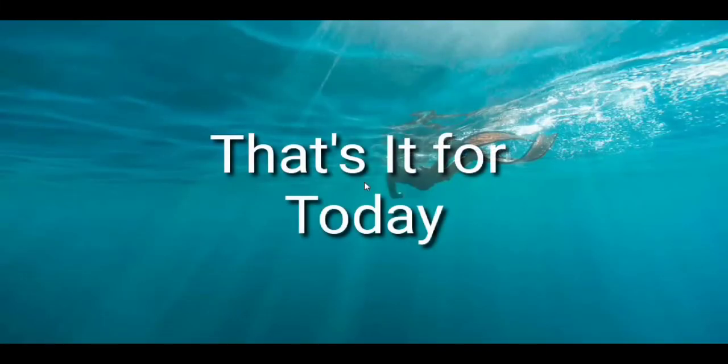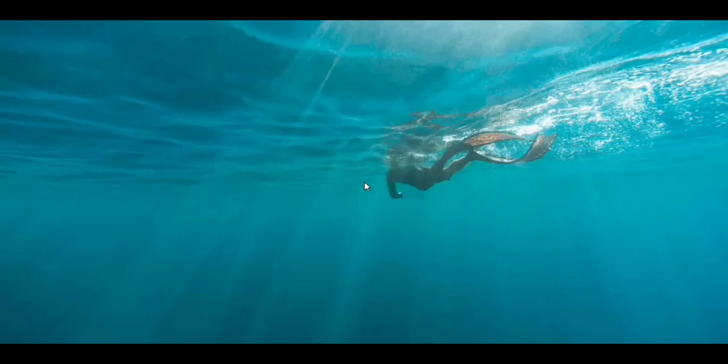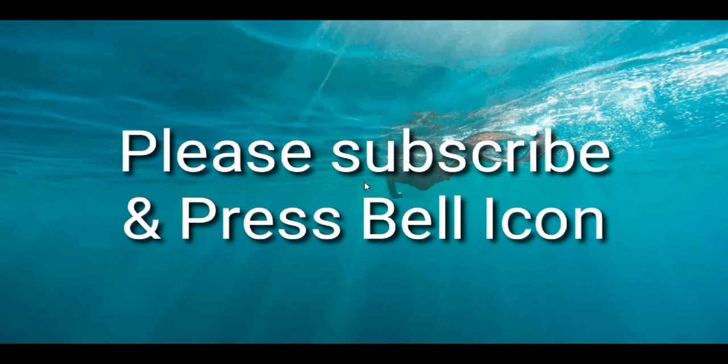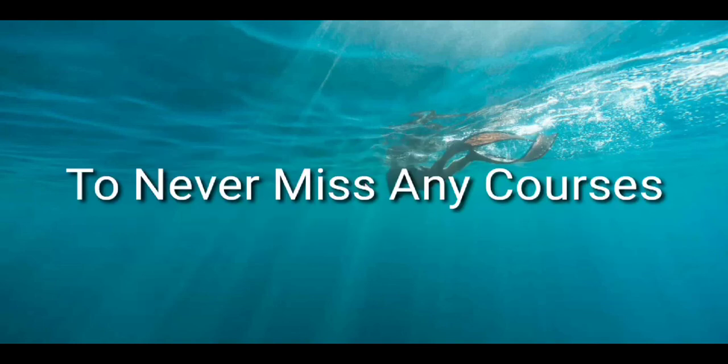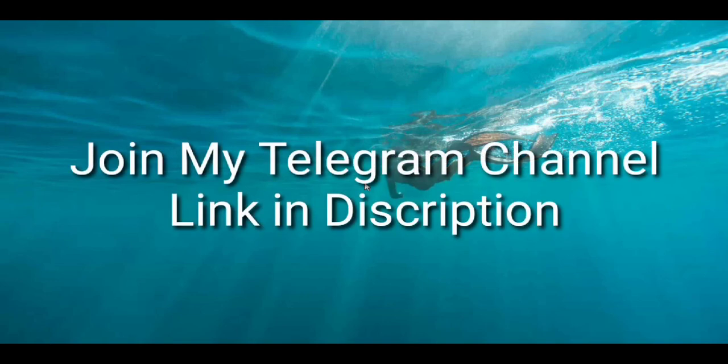So friends that's it for today. You will get all the links of free course in the description and please subscribe to my channel and press the bell icon so you will never miss any courses and get the free courses before the coupons expire. Also join my telegram channel to get more updates about such courses. In my telegram channel, I also upload some short courses which are available at free and which are very short term available. So please join my telegram channel, please subscribe my channel, thank you.